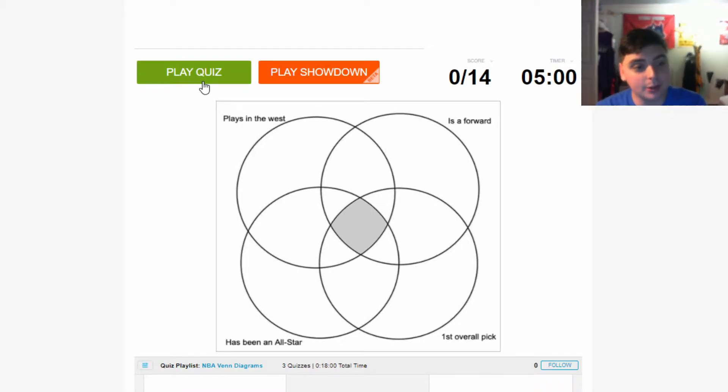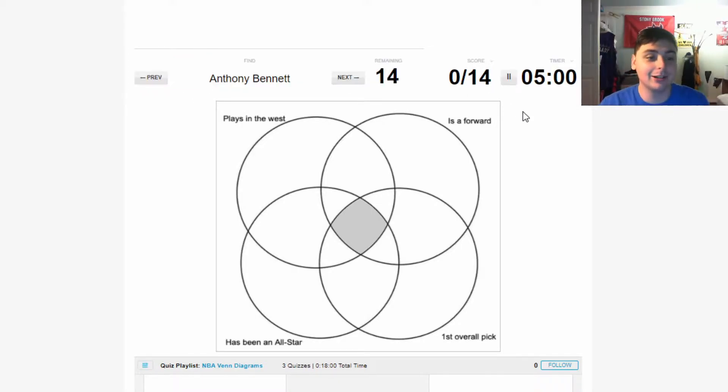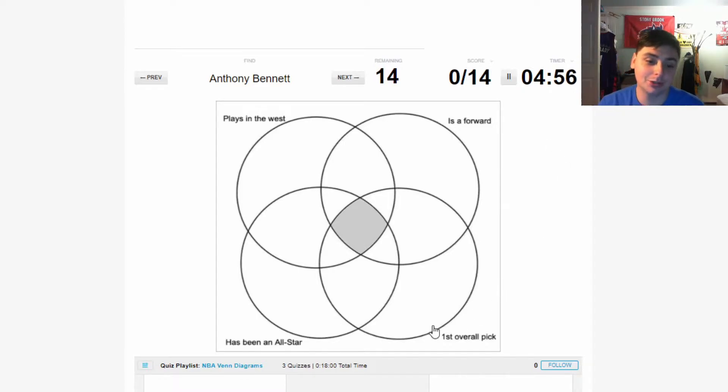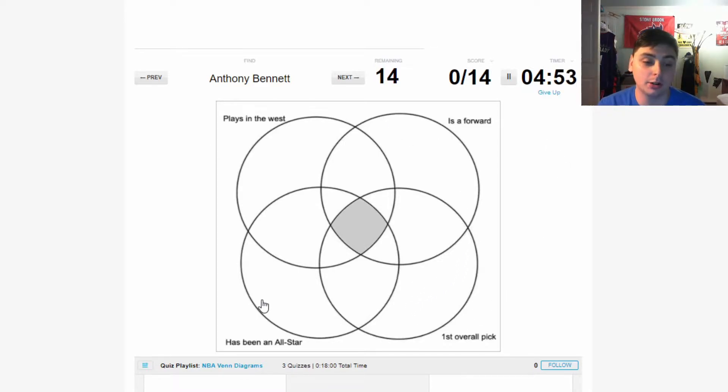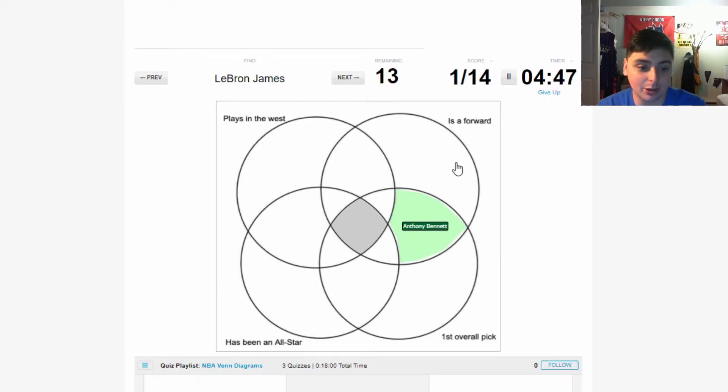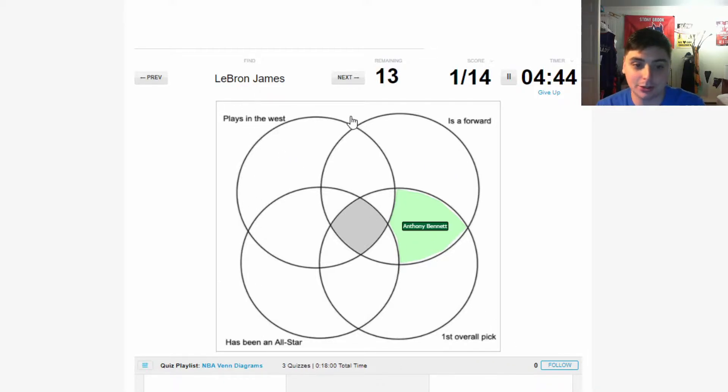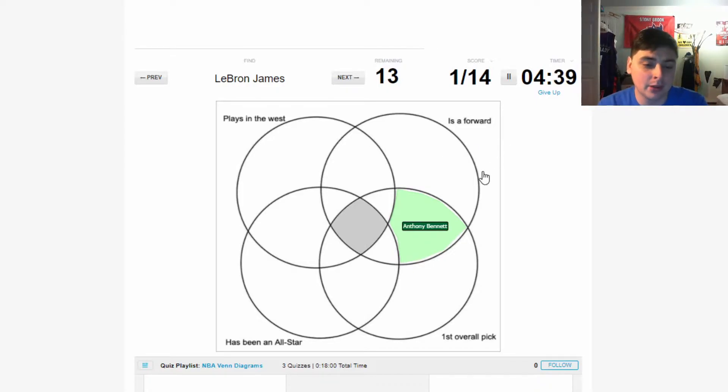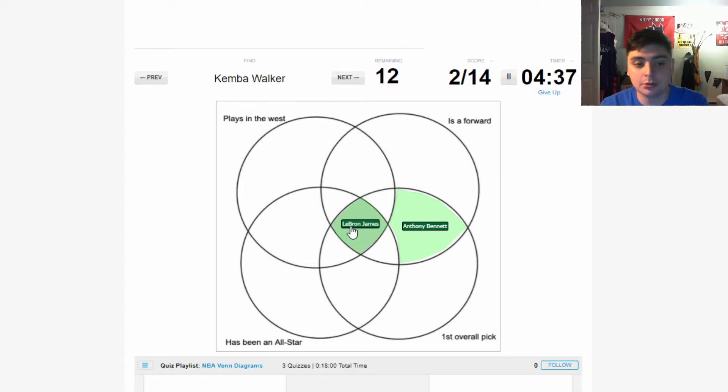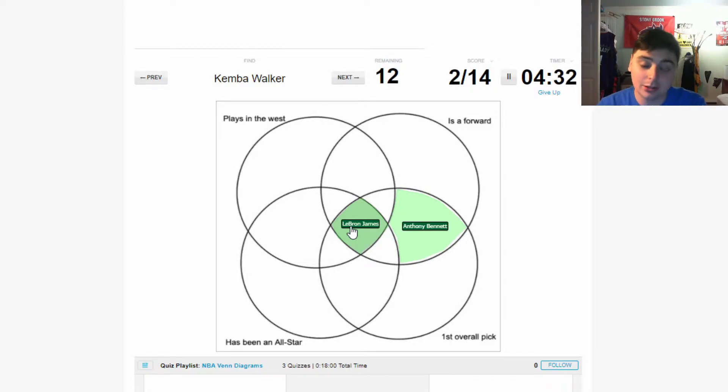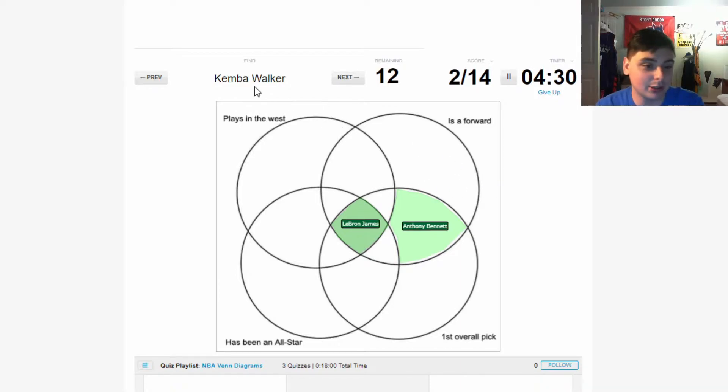We start off with Anthony Bennett - he was the first overall pick and he is a forward who no longer plays in the NBA, so he goes right there. LeBron, of course, he's the epitome of all of this. First overall pick, has been an all-star, plays in the West for the Lakers, and is a forward. I'm just going to click in the middle - that's where he belongs. He's all-encompassing, one of the best players of all time. To me he's the GOAT, but hey, we're not going to get into that.